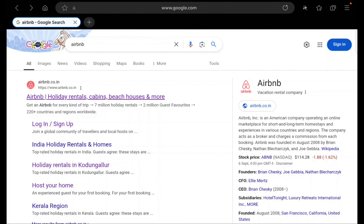Hey guys, hope you are doing well. This video is all about how to list your property in Airbnb. My channel already has a similar video but that was uploaded in my native language Malayalam, so this time I decided to upload the video in English so that people from different parts of the country will get benefits from my video. Let's get started.